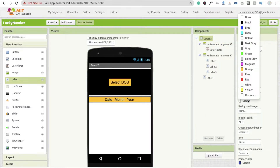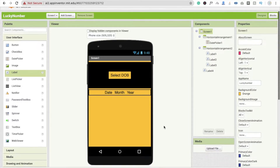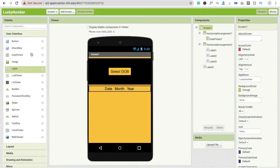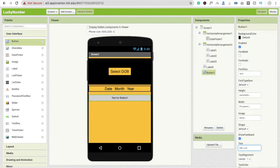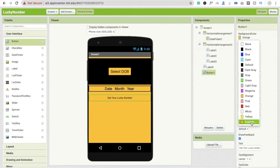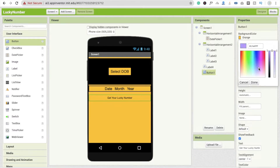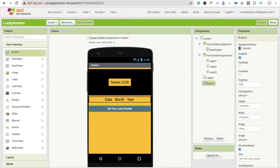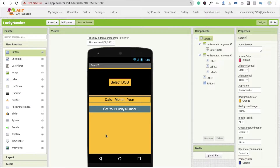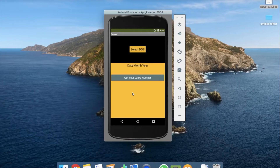Click on screen and change the background color to orange. Add a button to get the lucky number — set its width to fill parent and text to 'Get Your Lucky Number'. Change the background color to a dark orange or similar, change the text color to white, and set the font size to at least 20. Now let's see how the design looks.